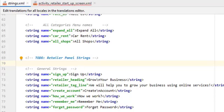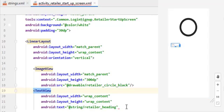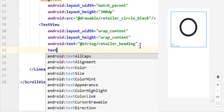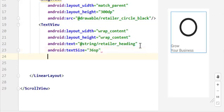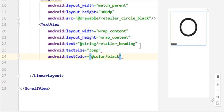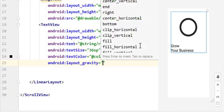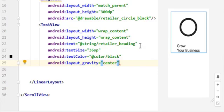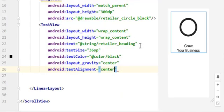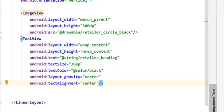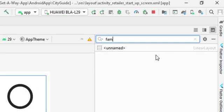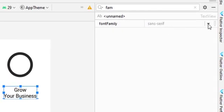At the end I will show how to translate the app in just two to three steps, but for that you should have strings defined for everything in your application, so use string resources — it is strongly suggested. For the retailer heading TextView, set text size to 36sp and color to black — I've already added these colors inside the colors file. To center it, set layout_gravity to center. You'll notice the text orientation is not centered yet, so for text alignment set it to center as well. Now the text is also centered.